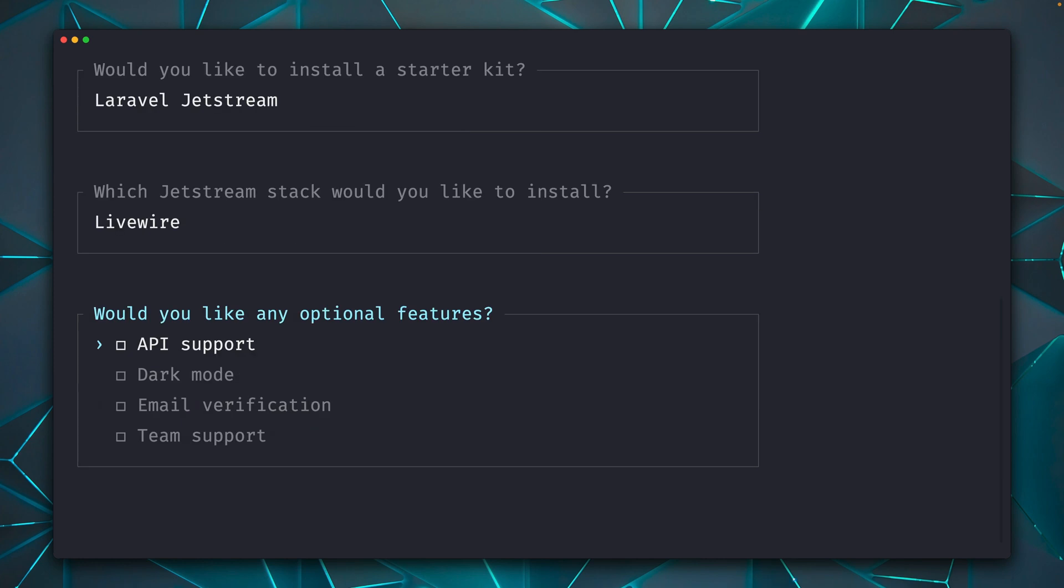And then you can already see the features that Jetstream supports. We are going all in here. We want to use API support, dark mode, email verification, and team support. And especially team support and API support is something that you won't get with Breeze. So these are only available with Jetstream.